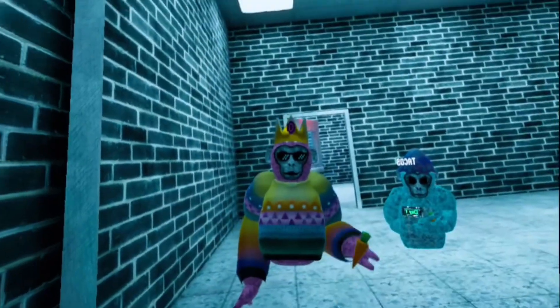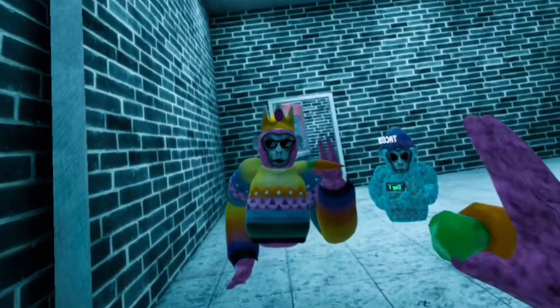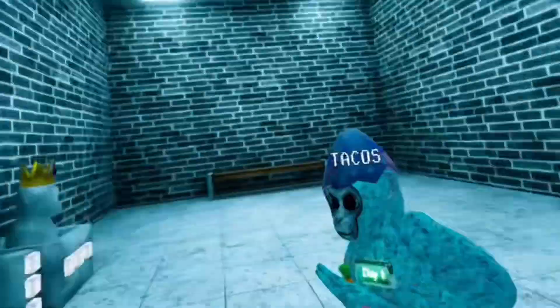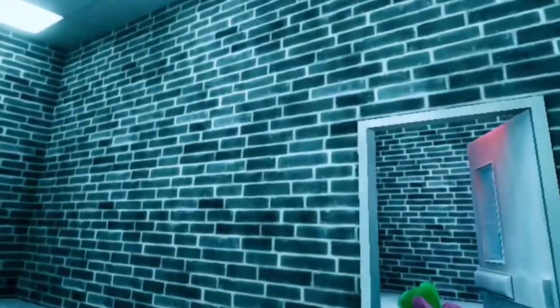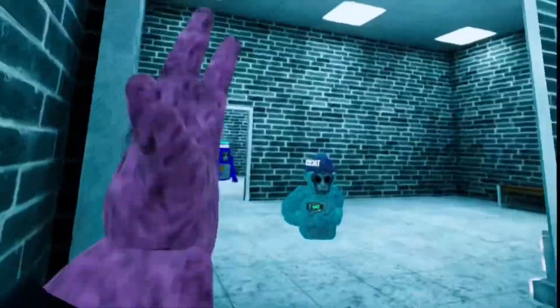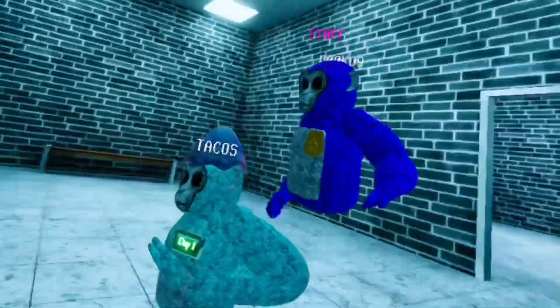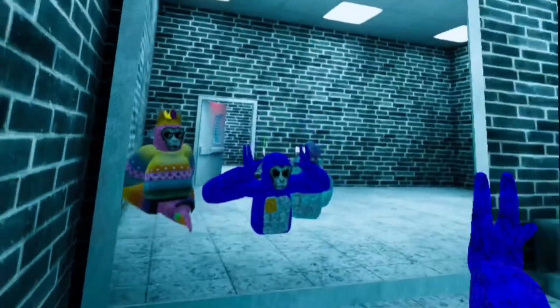Alright, here we are in Primal Fear, and I'm joined with two staff. Doku, there he is, and No Name.